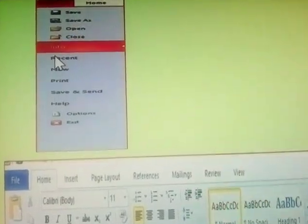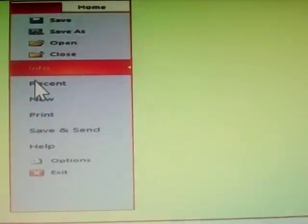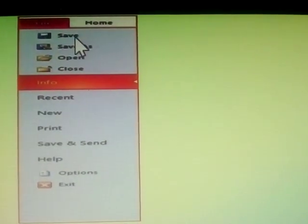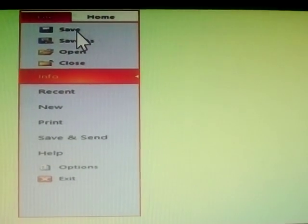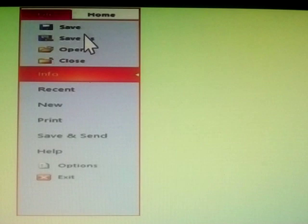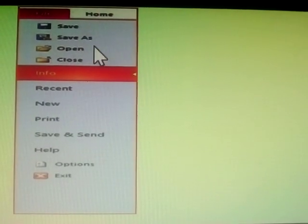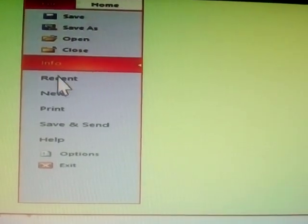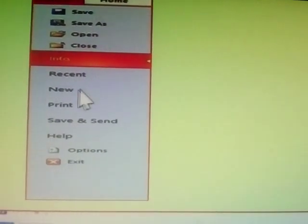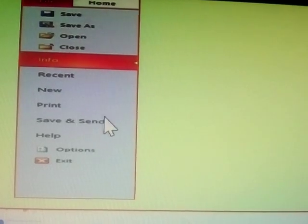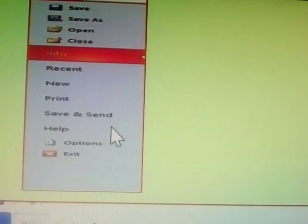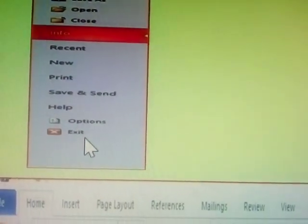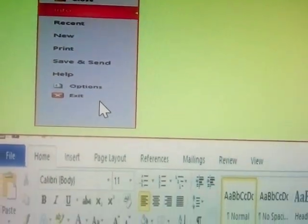The first one is File menu. Sub-menus are Save, Save As, Open, Close, Information, Recent, New, Print, Send, Help, Options and Exit.